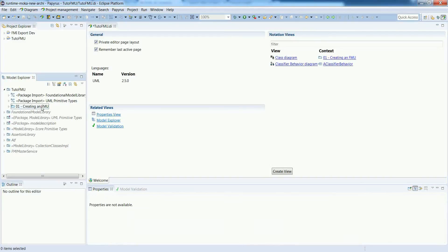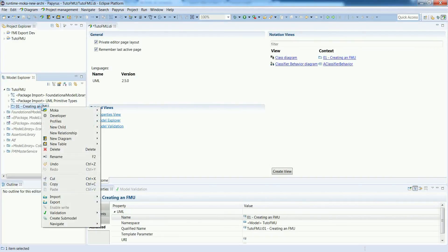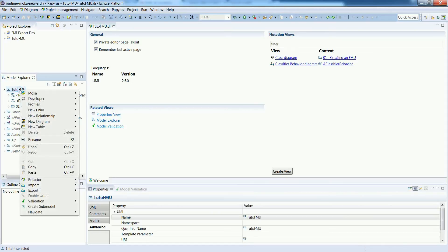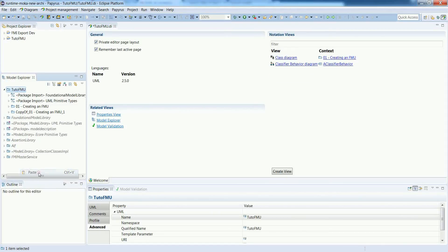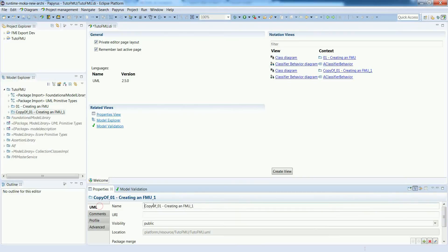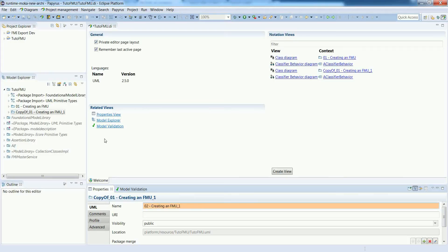Let's reuse our previous example as a kind of template so we can duplicate it and change the name. In this example we will see how to specify an FMU that reacts at a specific date.